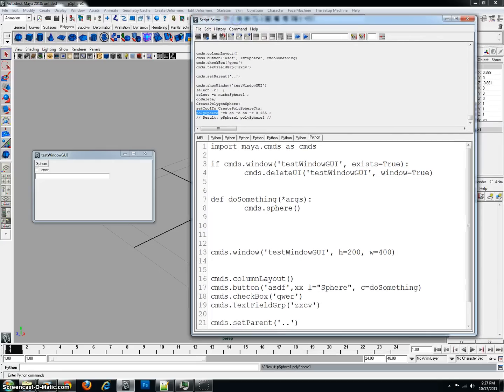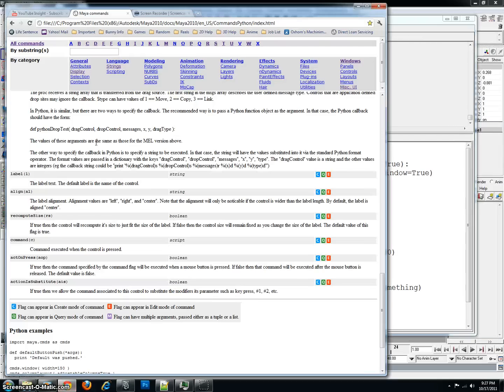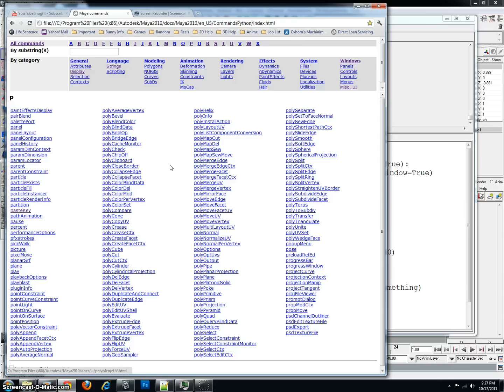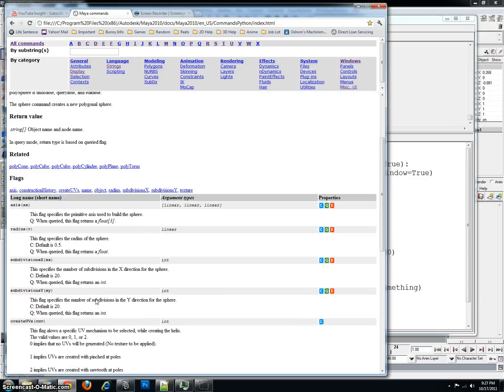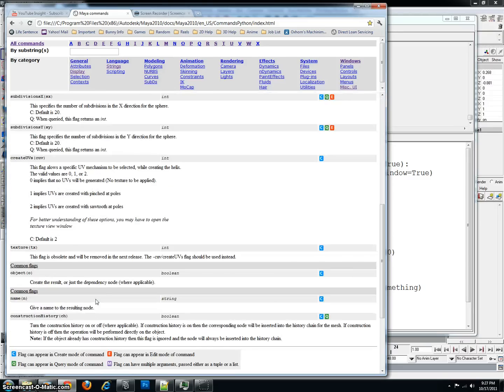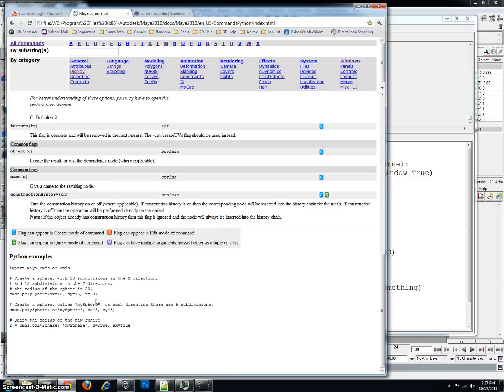And then I would look up in the Maya help, go to P, and wow, that's a lot of polys. So I look for polysphere, and now I have all my flags for a polysphere. And it even tells me a little bit of an example.